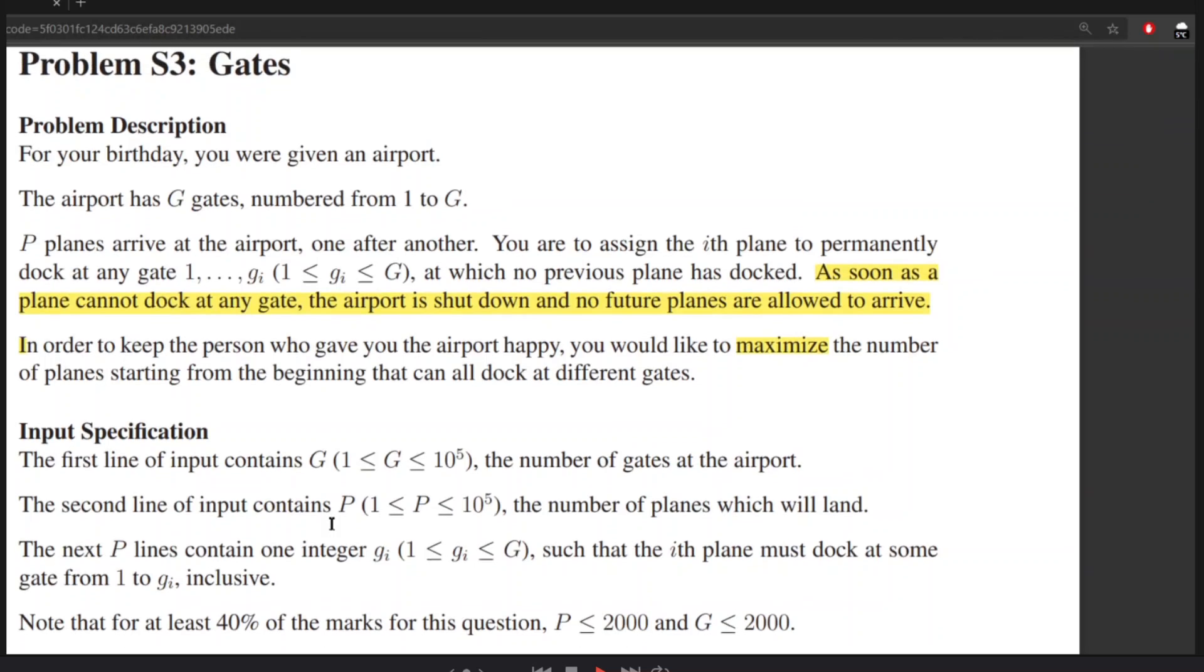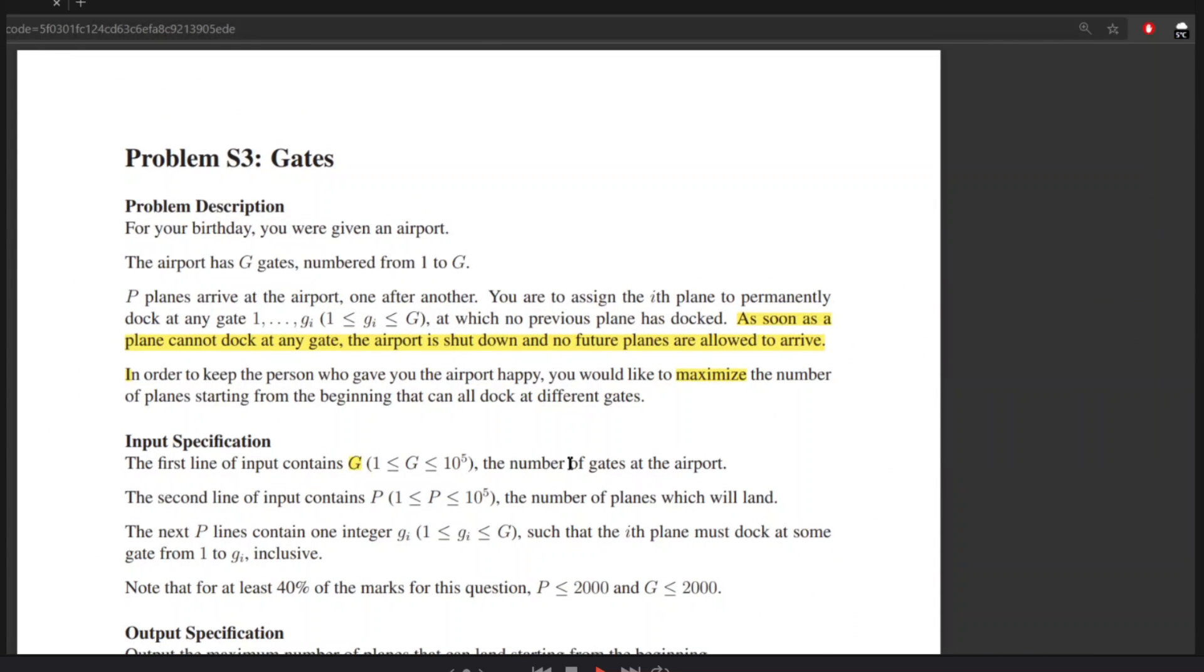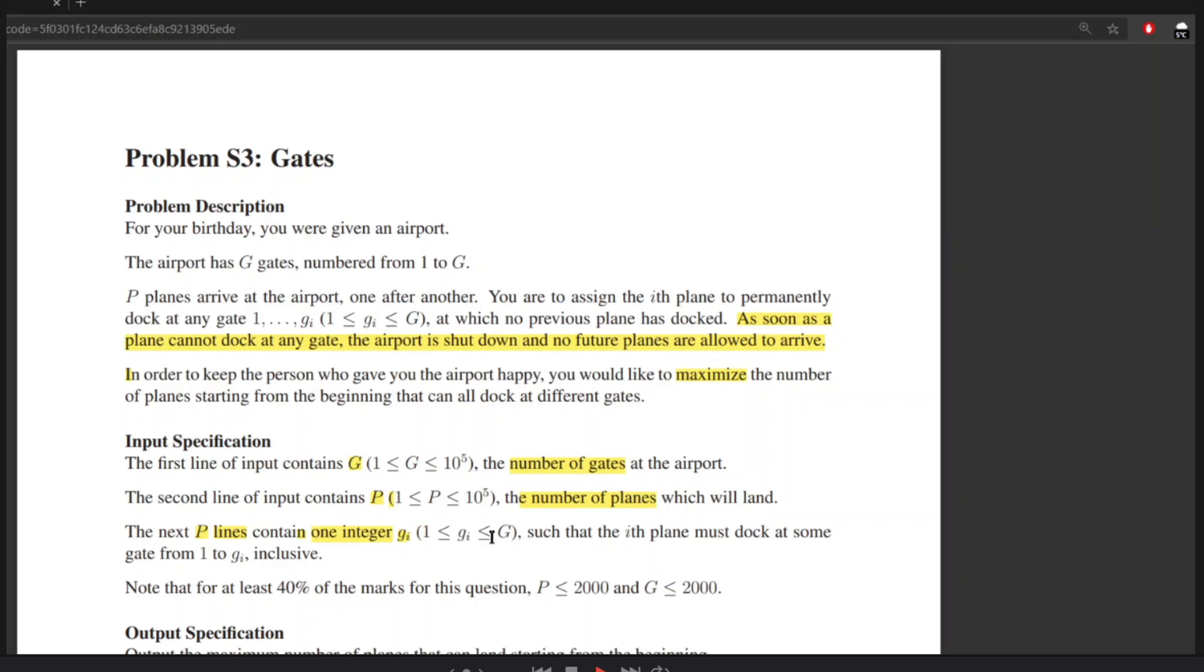Input specification. The first line of input contains G, the number of gates at the airport. The second input is P, the number of planes. And next P lines, so it is more than one line, contains one integer which is GI, such that the ith plane must dock at some gate between 1 to GI inclusive. Output specification: you just output the maximum number of planes you can dock.